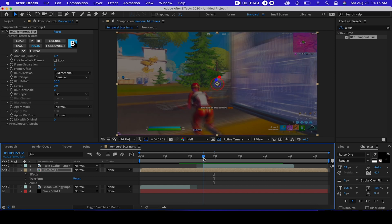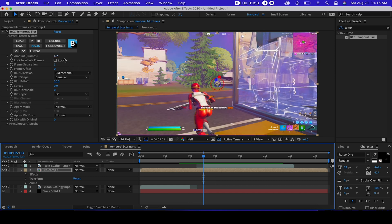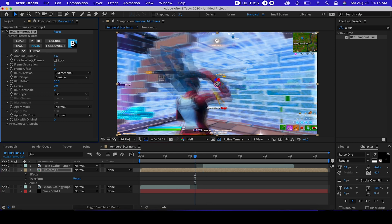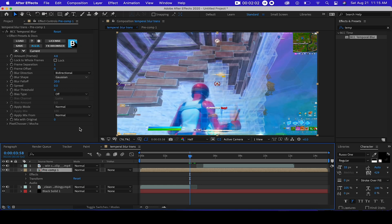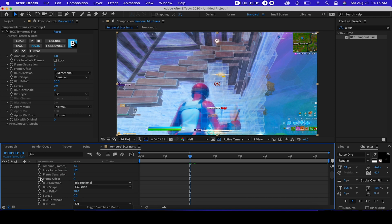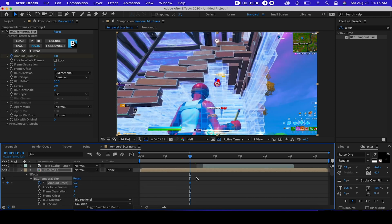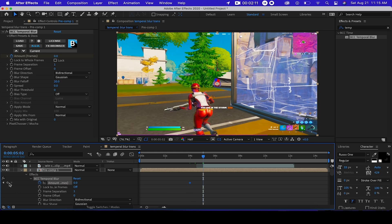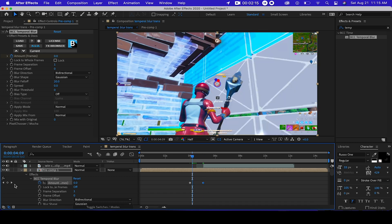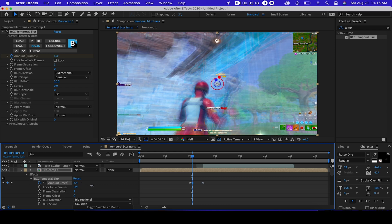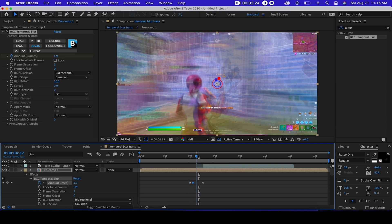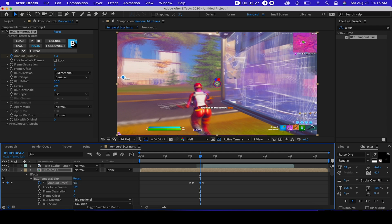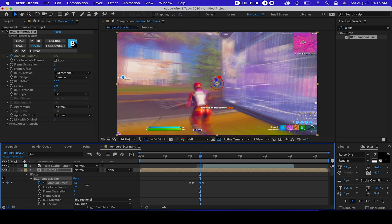If you want to make it end more smoothly, we have the frames set to 4.8. The effect starts right here — set the amount to zero, then go over here and do zero. Then select right here and do 4.8, just a little bit smoother. Bring it to 4.8 and there we go, it's smooth enough.